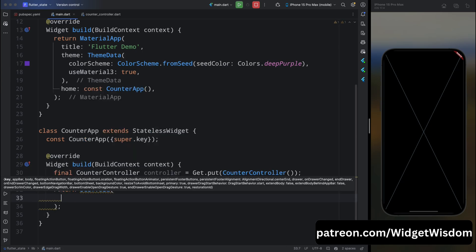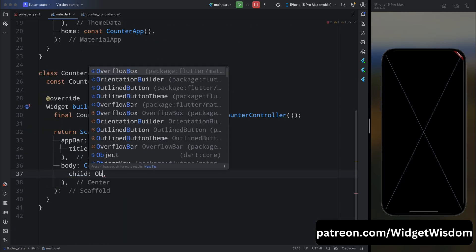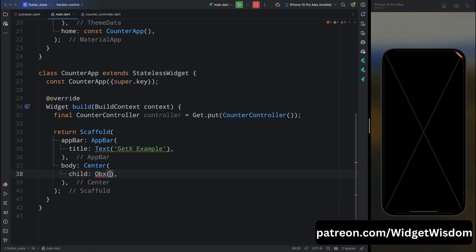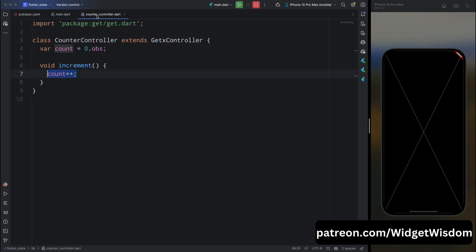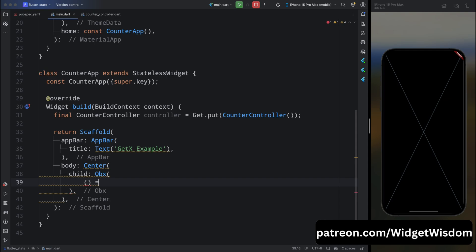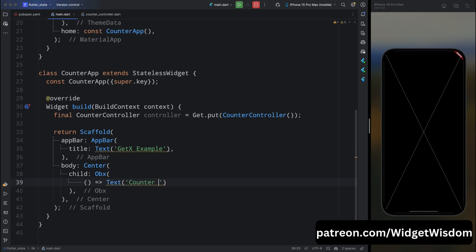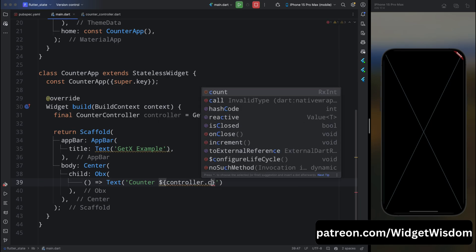Inside the return statement, return a Scaffold widget. Add an AppBar with a Text widget titled 'GetX Example'. For the body, add a Center widget, and for its child add the Obx widget. The Obx widget observes changes in the observable variable — here we created count as an observable variable, and whenever the count value changes, Obx detects it and updates the value inside this widget. Inside Obx, use an arrow function that returns a Text widget showing controller.count, with a TextStyle of fontSize 24.